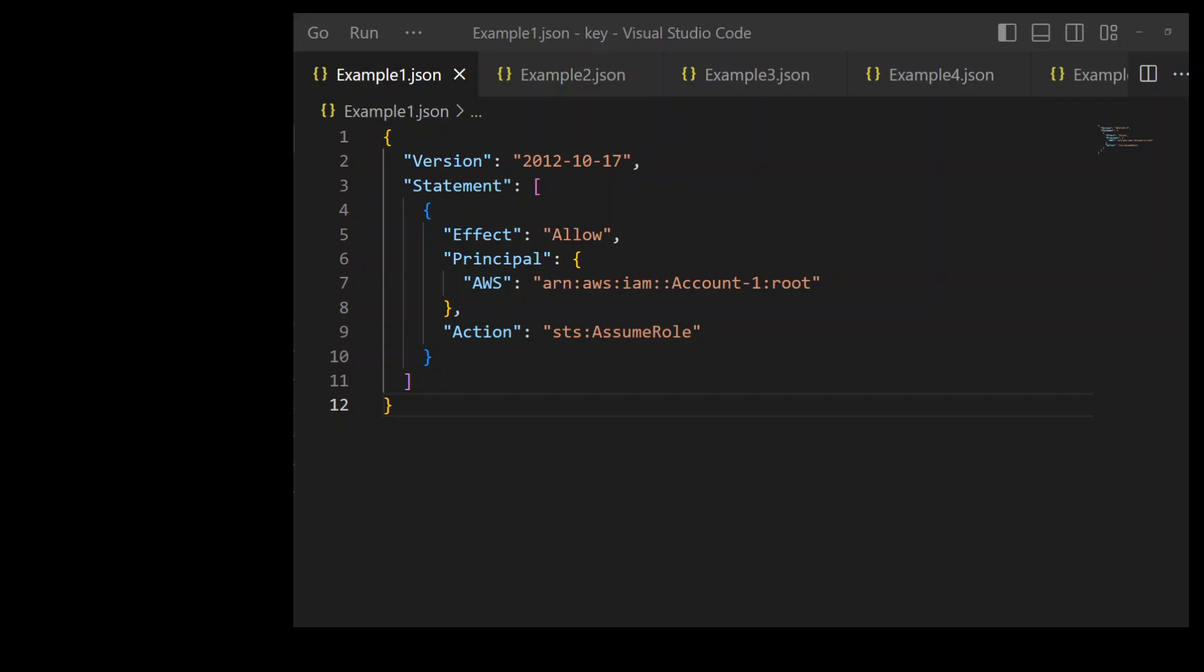Because on line number 9, we have the action as STS assume role. Principal is our Account 1 on line number 7 in this policy. And on line 5, we are allowing this account to assume this role.